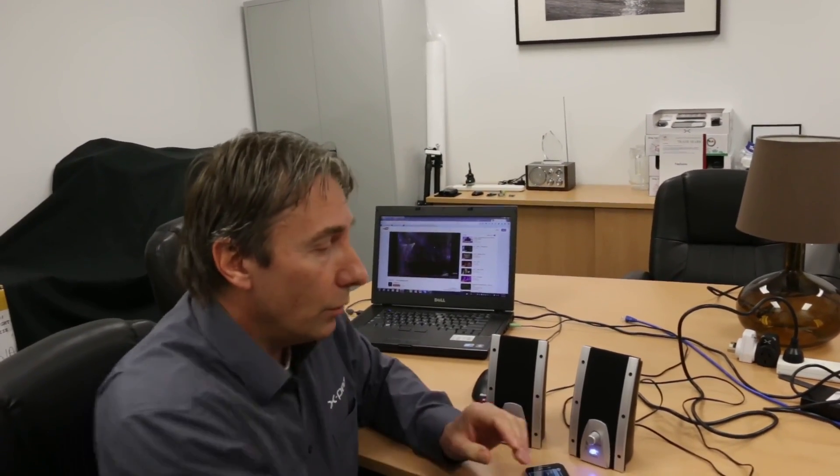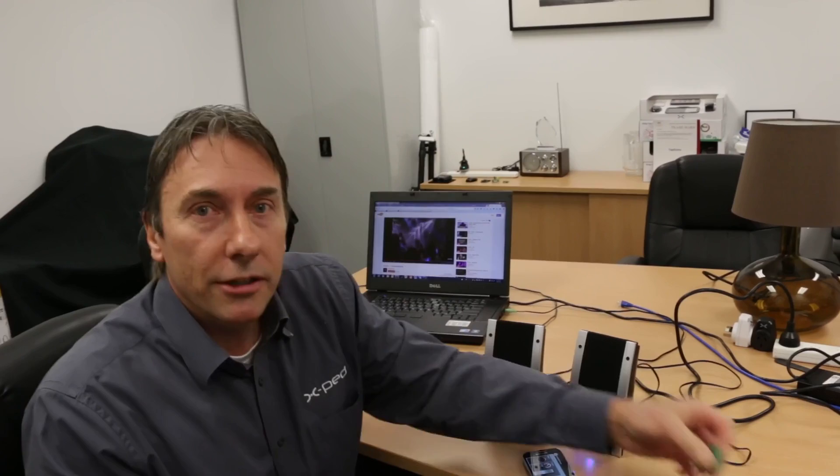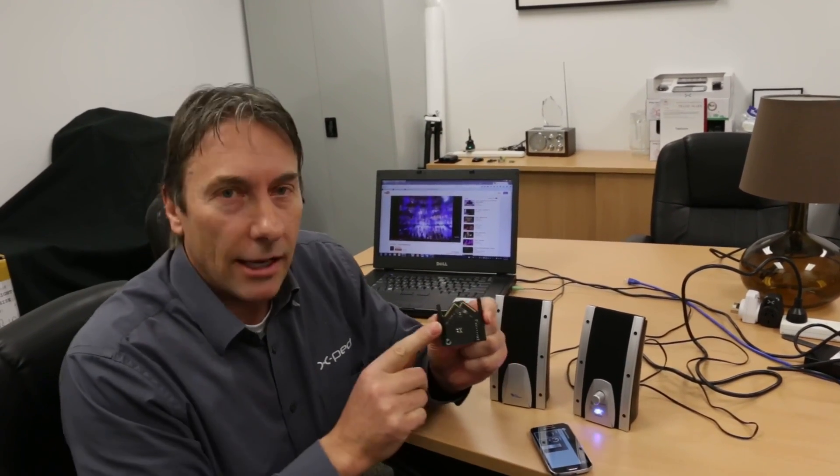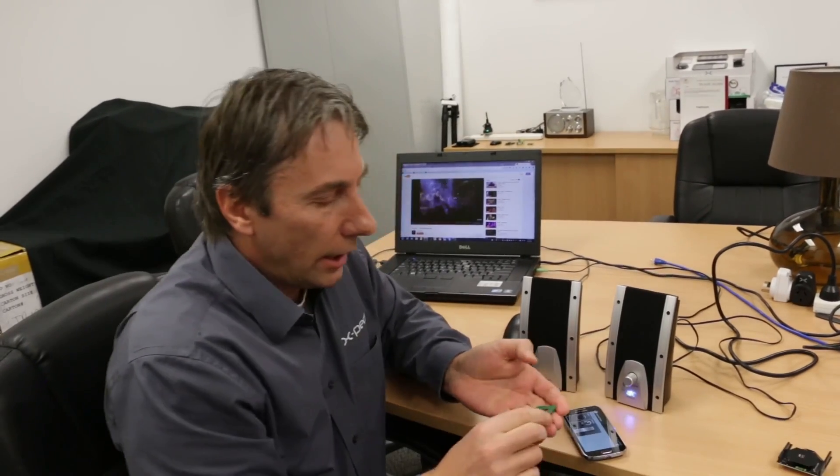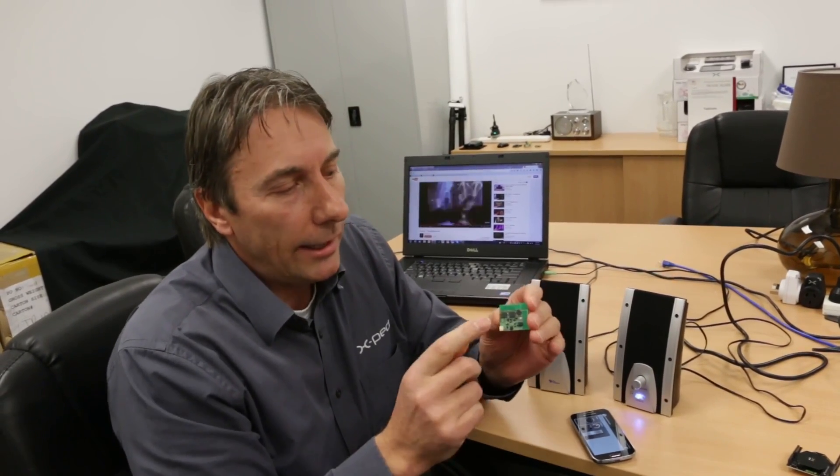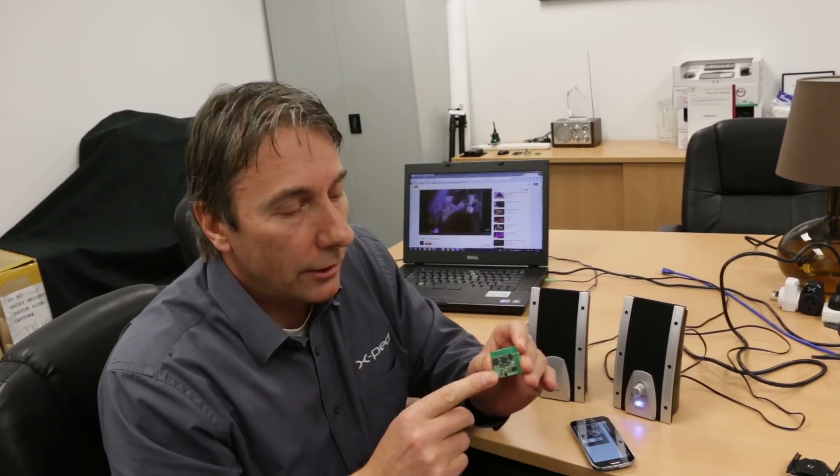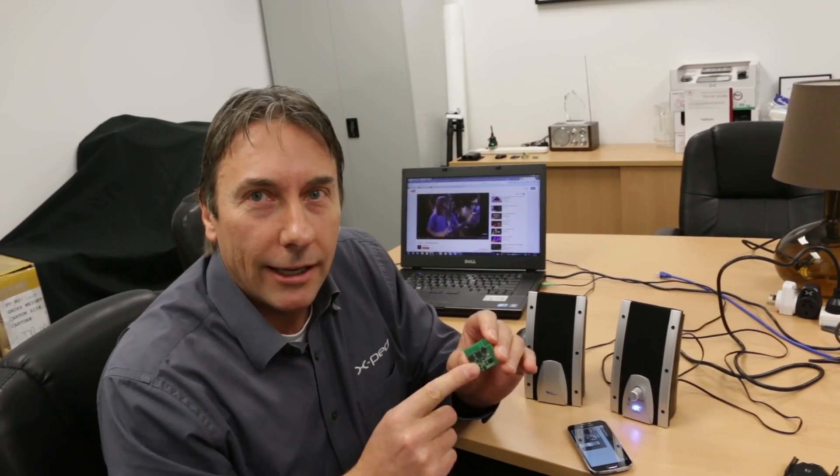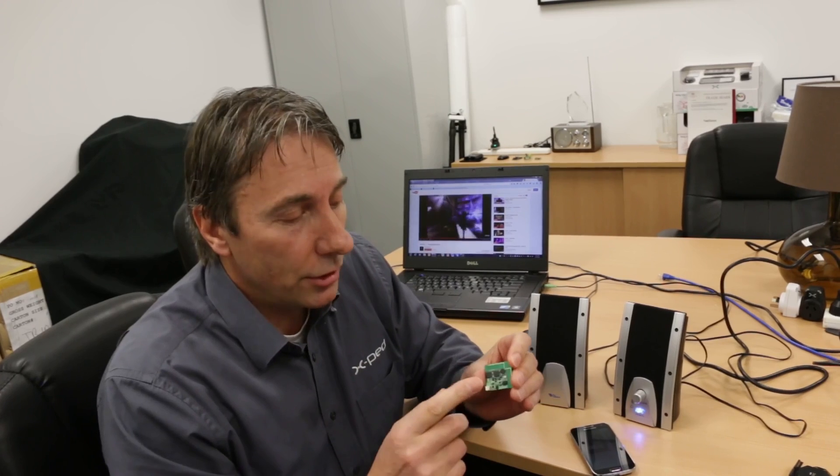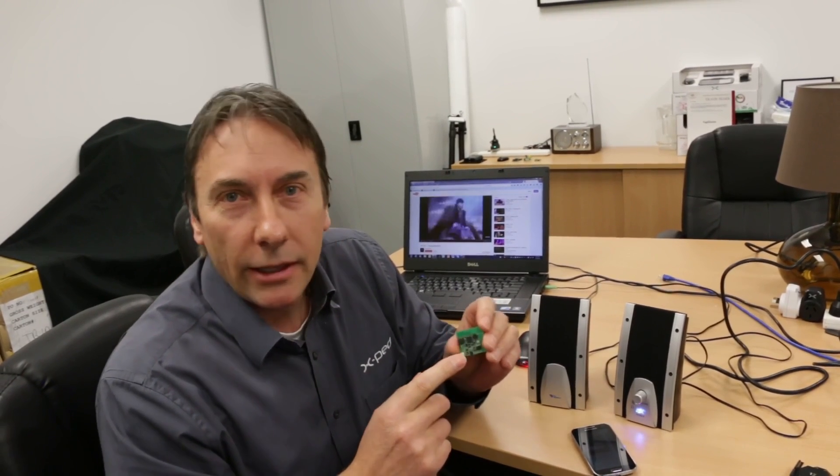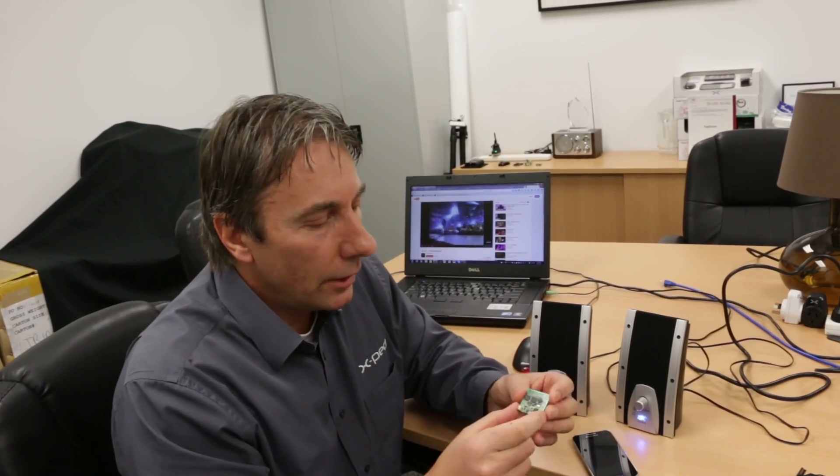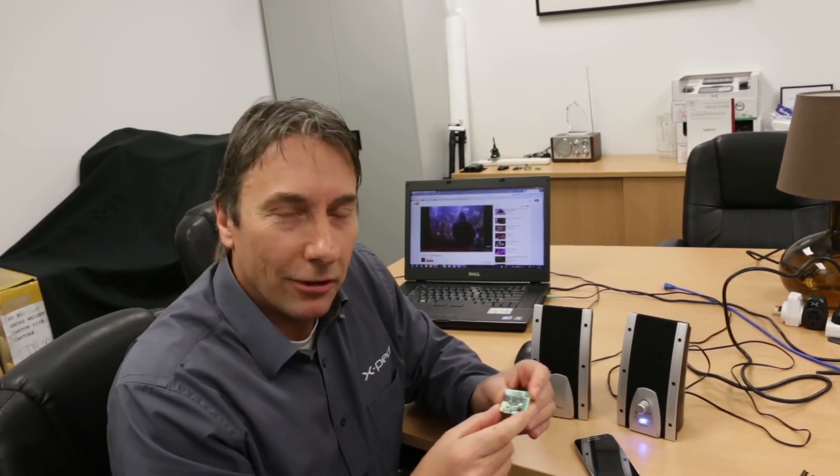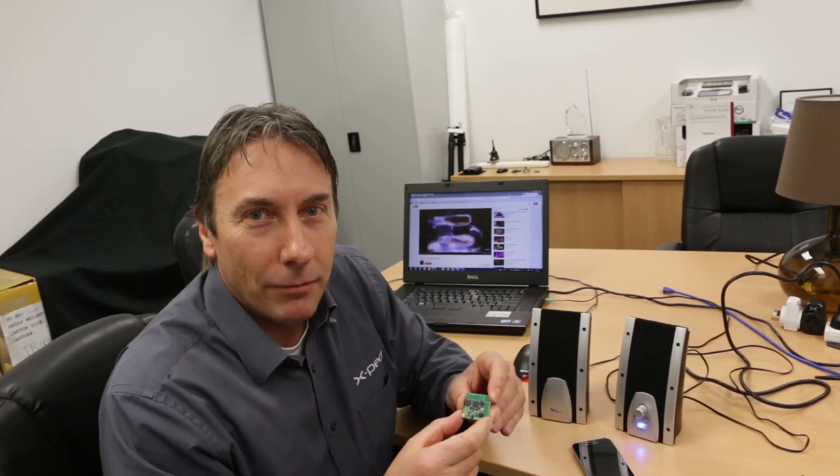There you go. You've seen how simple it is to integrate our technology and use it. We have a couple of developer products. We have an ADRC shield for Arduino that we're shipping now, and we're about to launch an ADRC integrated product. That will allow all you developers to add ADRC to your own products. Stay tuned to our website, xped.com. Look forward to doing more videos like this.